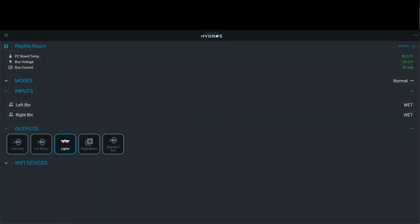Hey everyone, this is Derek with Reef Automation and in this video we're going to go over some more advanced topics or advanced programming in the Hydros. As you can see, this is the web-based app but you can of course use a phone or tablet to accomplish the same thing.